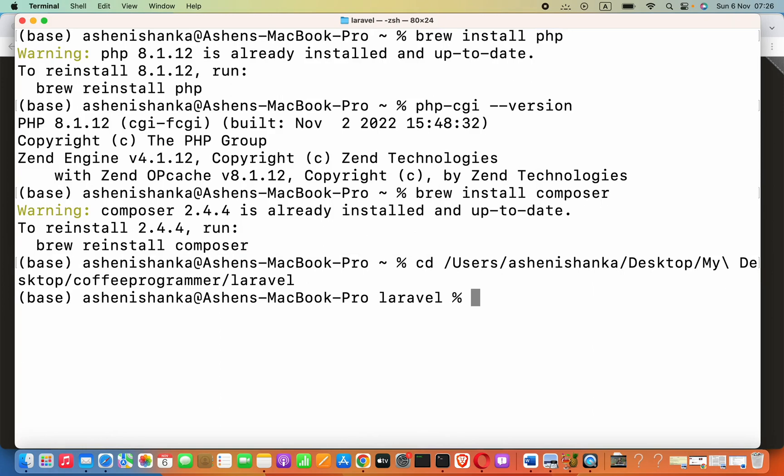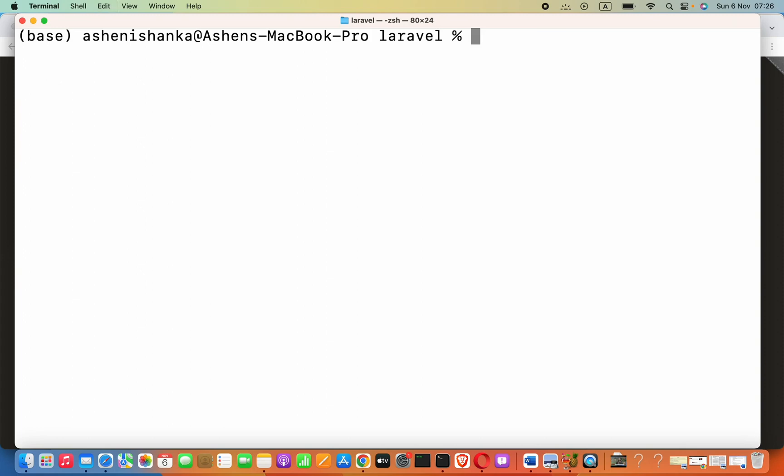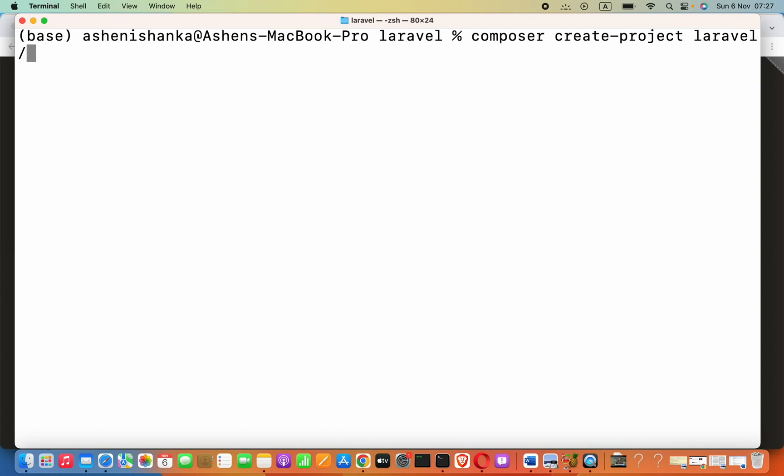Now, to create our first project, all we have to do is just say composer and then create-project. Now, laravel/laravel and then here you have to provide your project name. In this case, let's say helloworld.